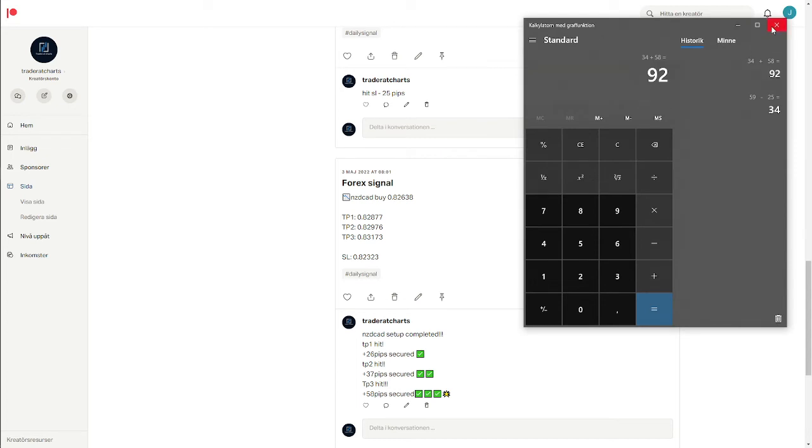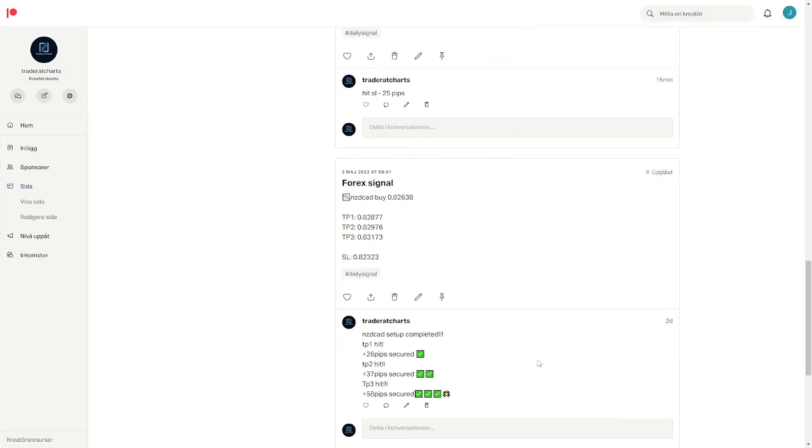So we're gonna fix that one. This week we made 92 pips and this is the weekly results. So this is perfect for you if you don't have the time to sit in front of the charts all day long if you have a job.